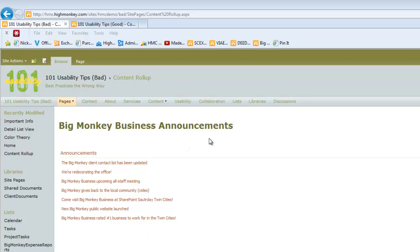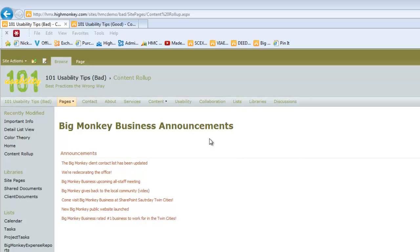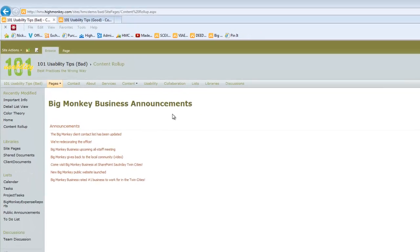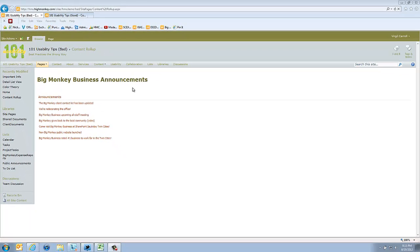This is something you commonly see where things that should maybe be segregated and separated out for a little bit more clarity are kind of mashed up into one. I see that all the time with task lists where all the tasks are rolled up into one unified view instead of segmenting them out into different groups.